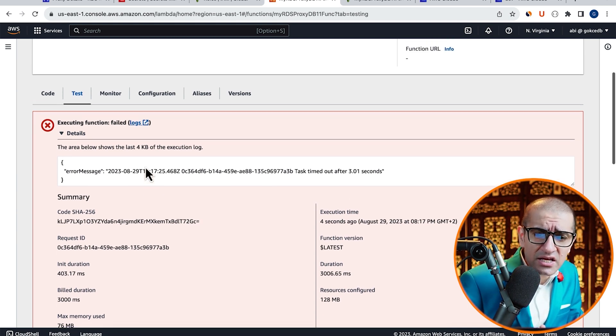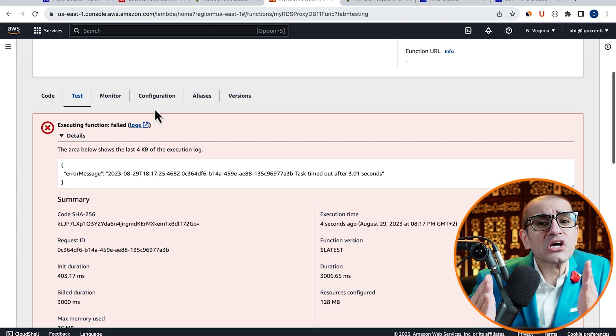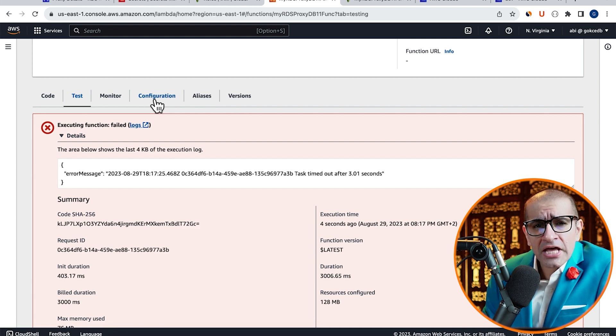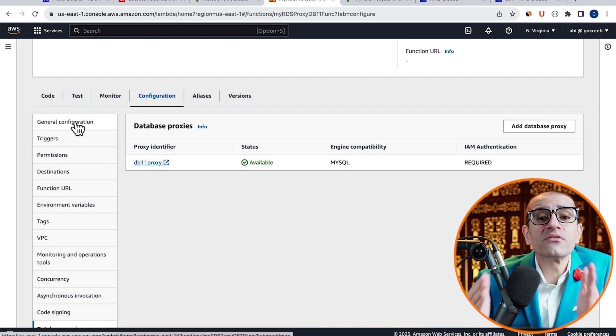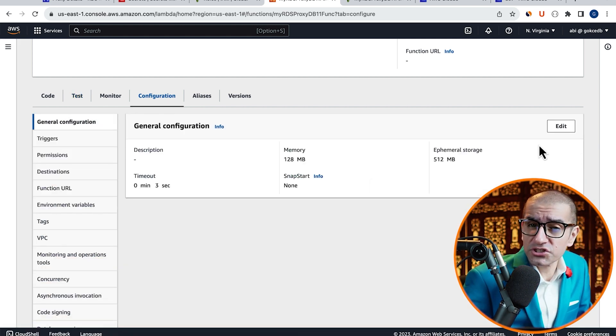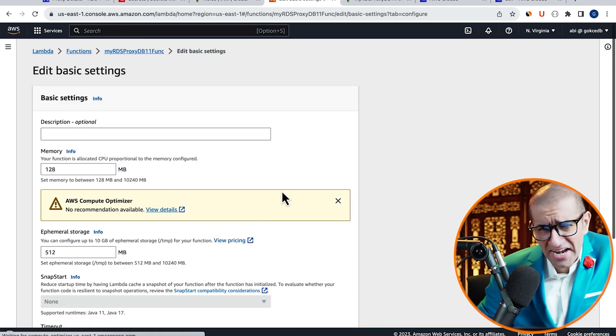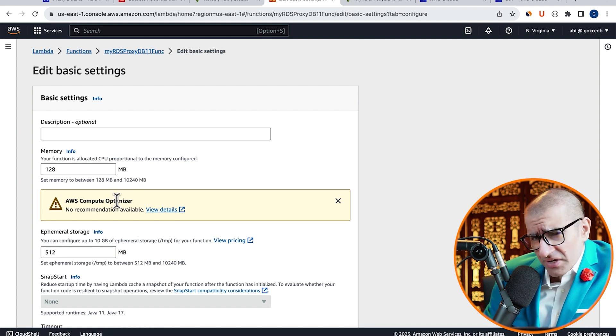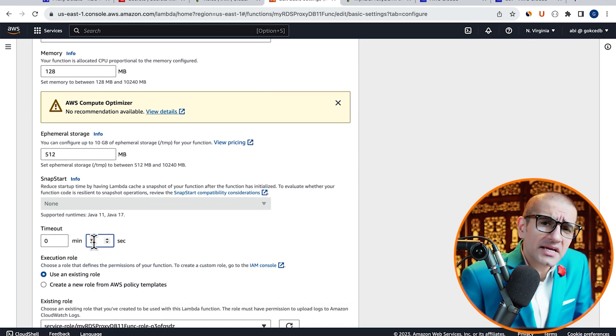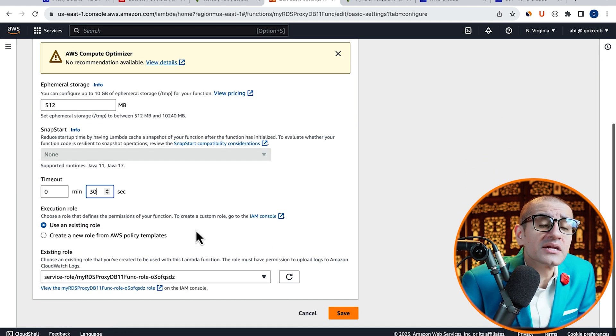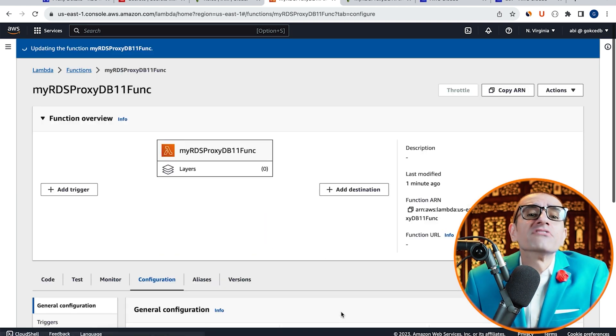To fix this, let's head to the Configuration tab, then click on General Configuration. Hit Edit, increase the timeout to 30 seconds, then click on Save.